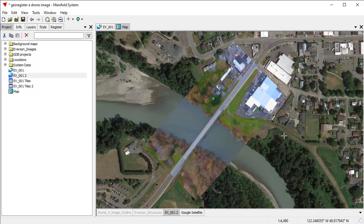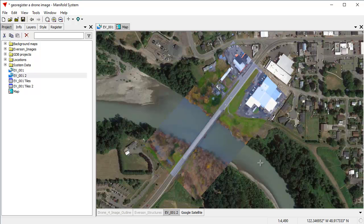Anyway, be that as it may, you've seen how quick and easy it is in manifold. Thanks for watching. I hope you enjoy this. You can do all this in the free viewer, download the free viewer and give it a try with your own data.